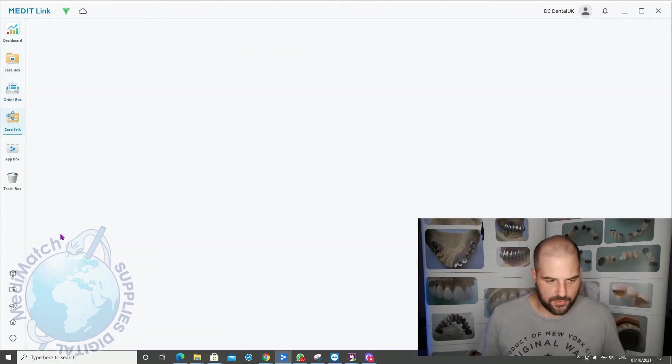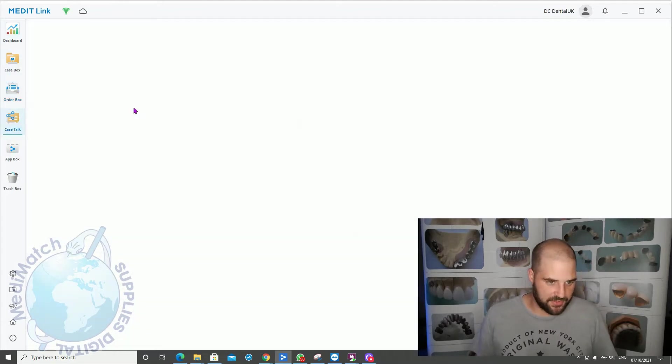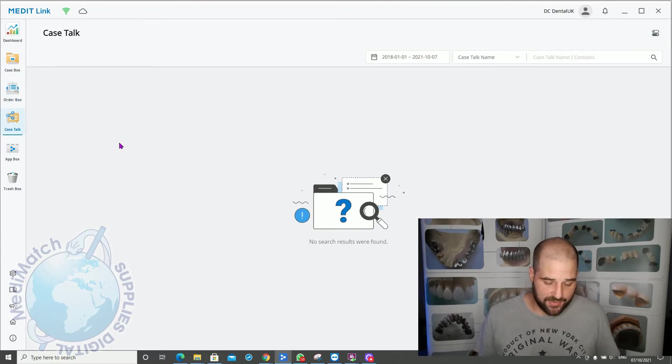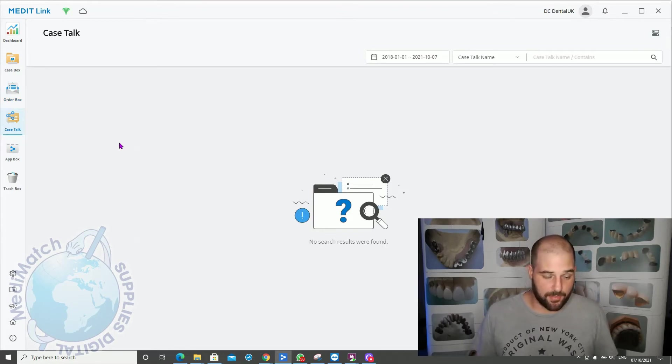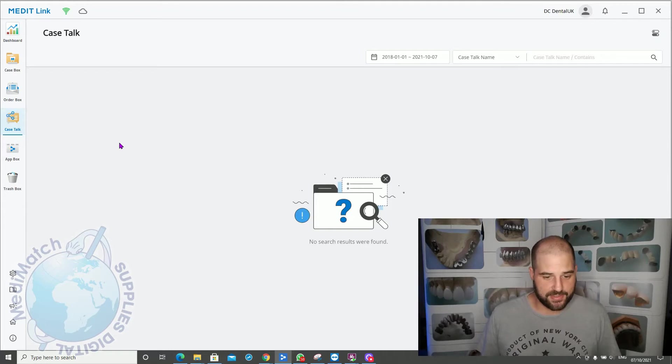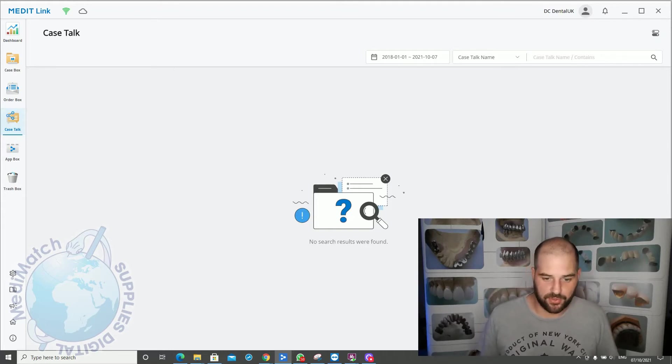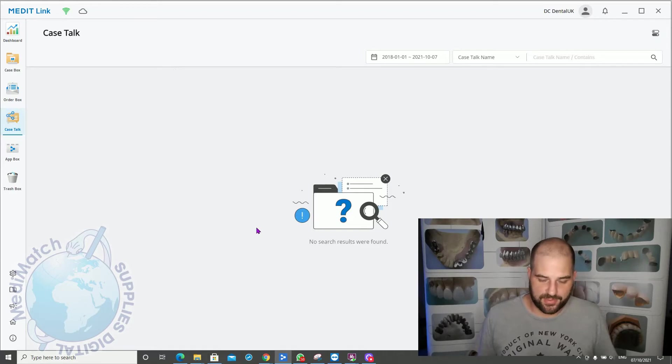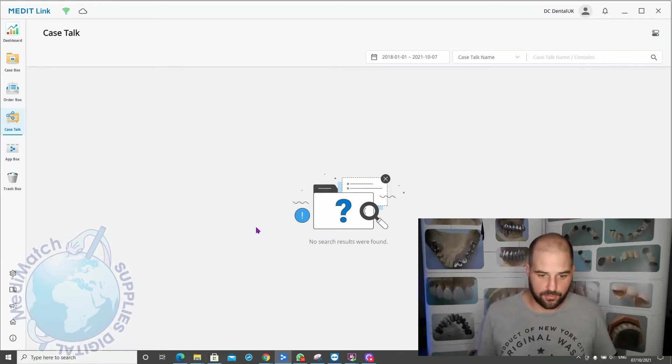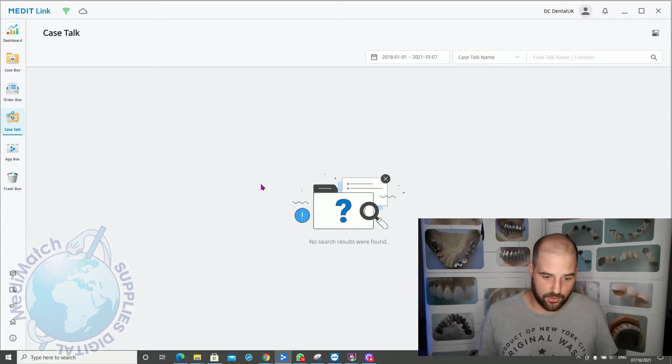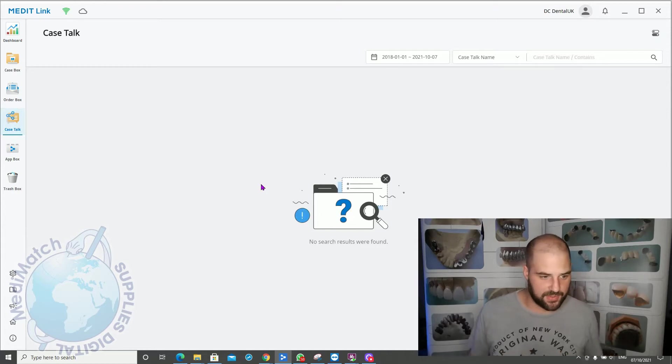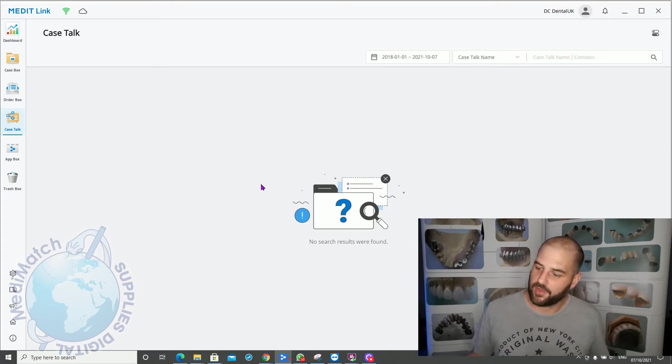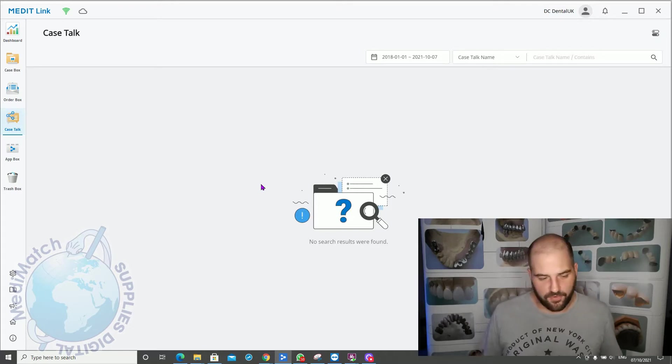Case talk is a really nice feature. It allows you to share the scan data with another person, whether that's the patient or another dentist. You can set up a live browser and invite them to join you. They can see the 3D model on their mobile phone, and you can be zooming in on your screen and it will zoom on their screen at the same time. It's a really nice way of having almost like a virtual consultation.